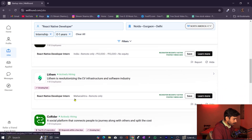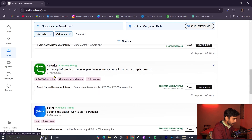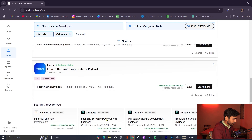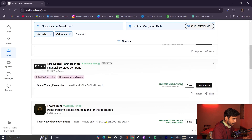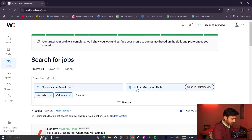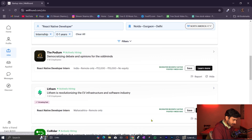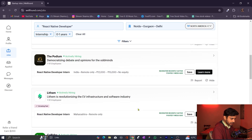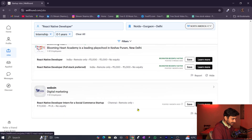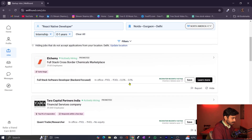React Native developer intern listings are visible here — for example, one from Maharaj (remote only) and one from Bangalore. Even though we filtered for Noida, Gurgaon, and Delhi, these are remote roles so you can work from anywhere. There is a Maharaj internship but you can work from Noida, Gurgaon, Delhi, or wherever you are. These are the available internships and this is the process to find them.